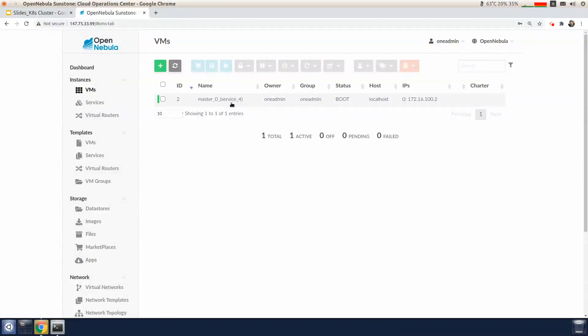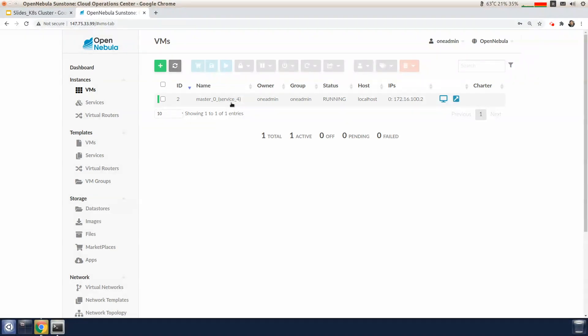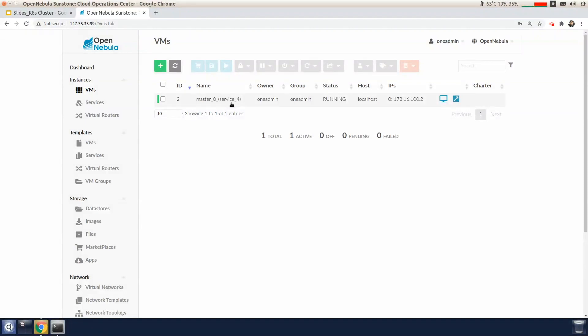Once the master is running, the OneFlow service is going to deploy a worker node that will join the cluster. This bootstrap process is going to take a couple of minutes, so I'll stop things for a moment and come back.